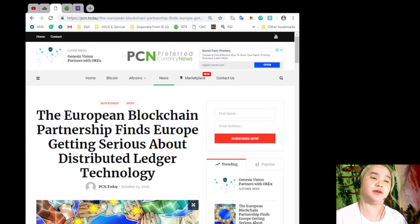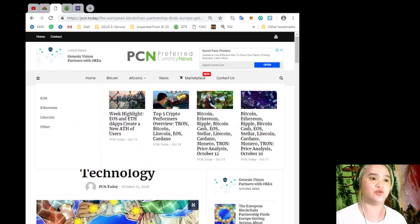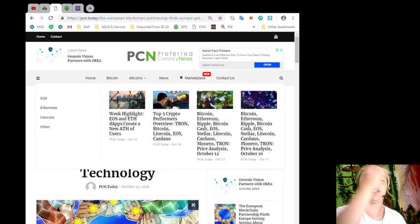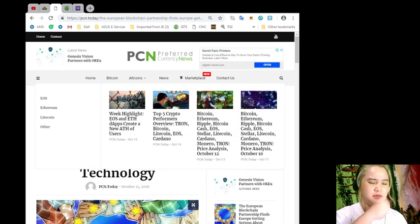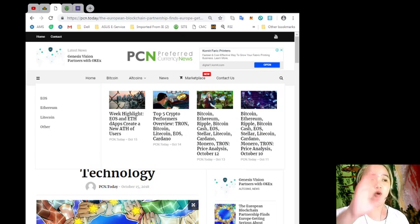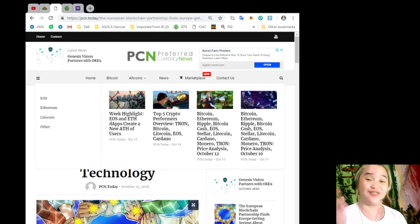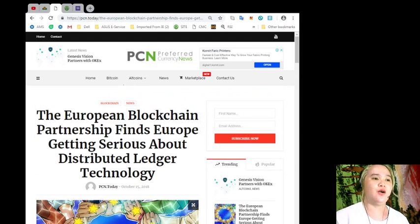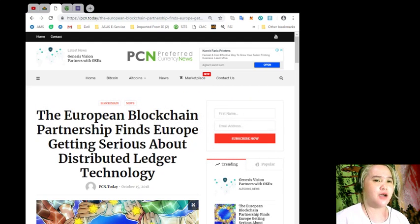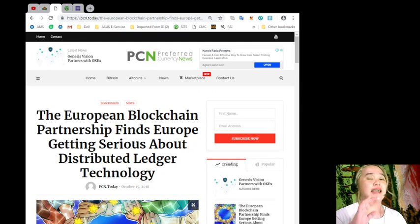Now going back for today's news, this is brought to you by PCN or Preferred Currency News. It's also a good site. You can read or you can subscribe to this website so that you will be the first one to get notified on news and updates.